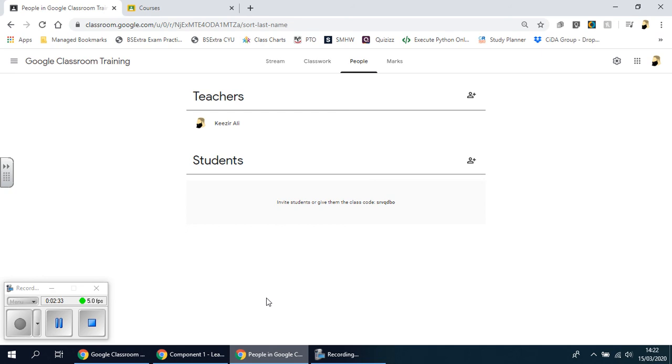There won't be any faffing around with people writing nicknames and little codes or whatever that will make it difficult for you to find and identify and mark work later on, which is great.